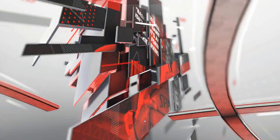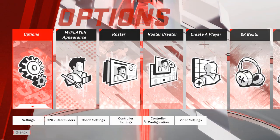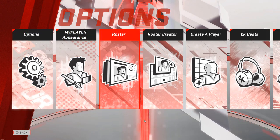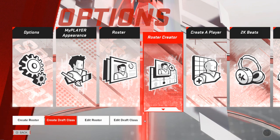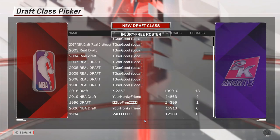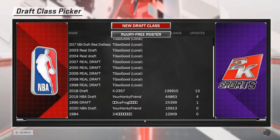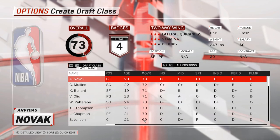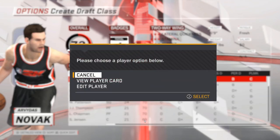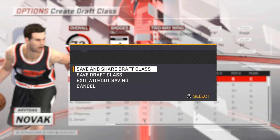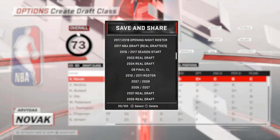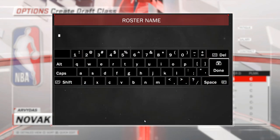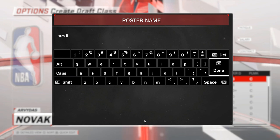First, you would need to download those files, but after you do that just go into your game, go to Roster Creator and then Create Draft Class. You're going to create a brand new draft class. Then you want to save it — I'm going to save it as 'New Draft'.